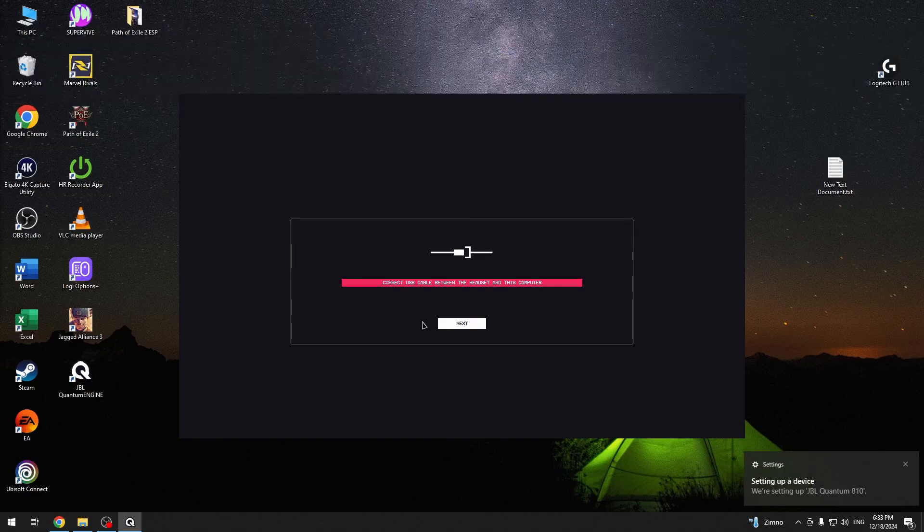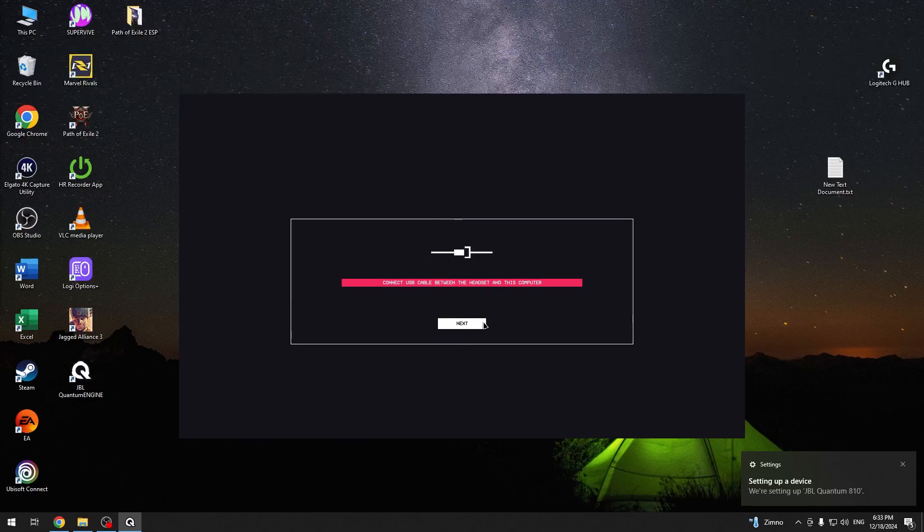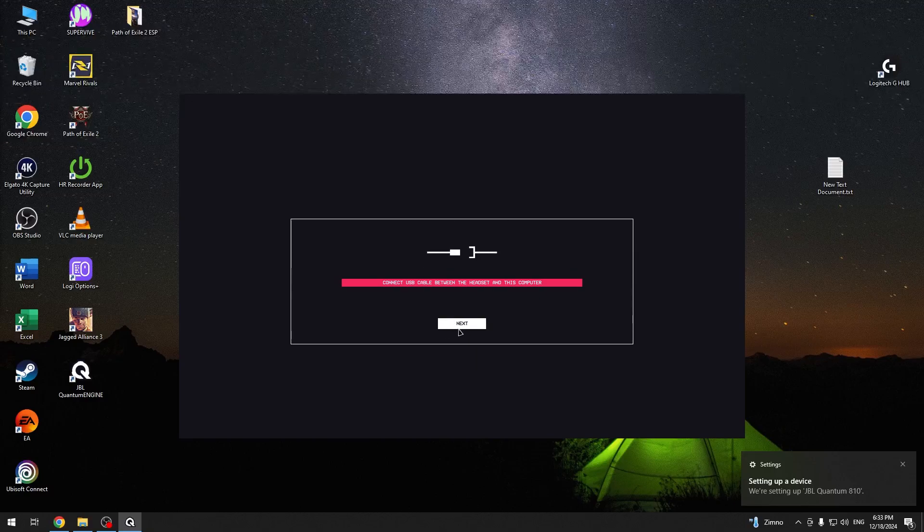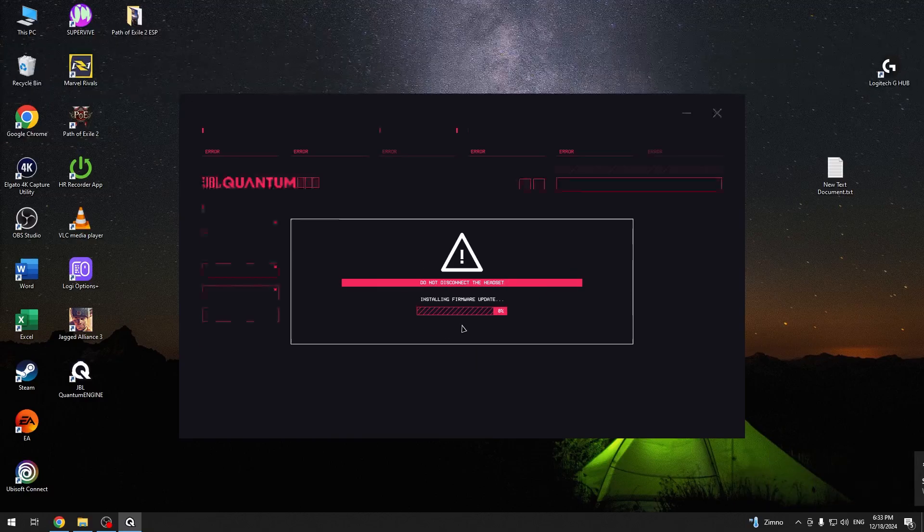Here we go. And after you connecting it you will have this button next. So click on it.